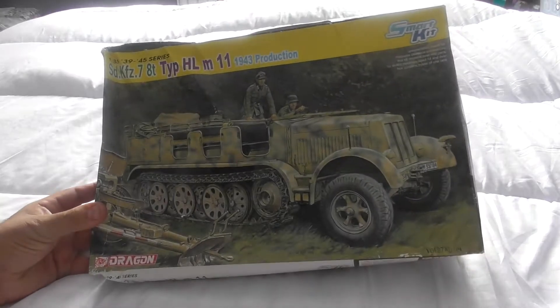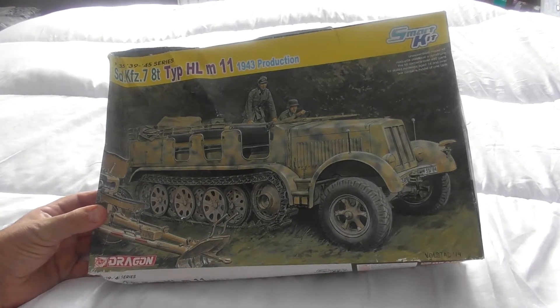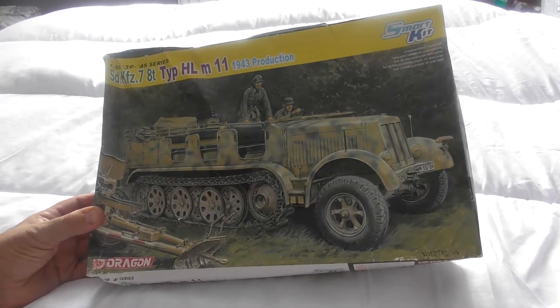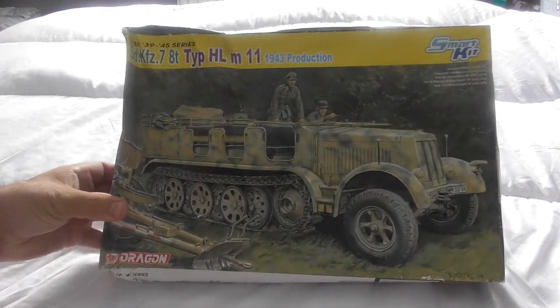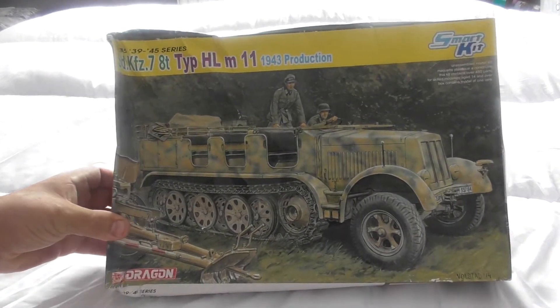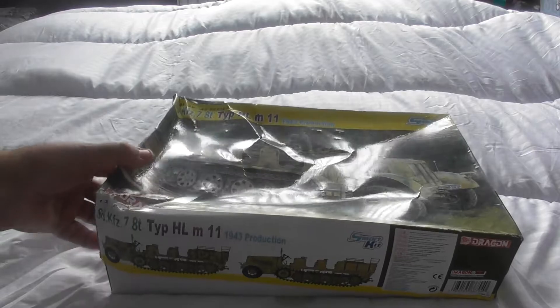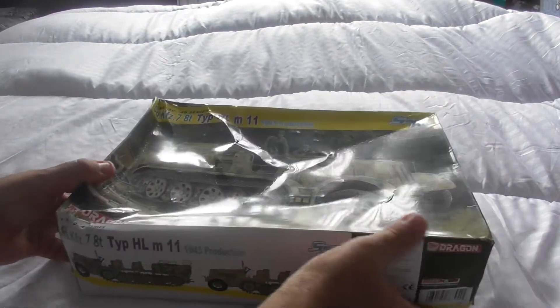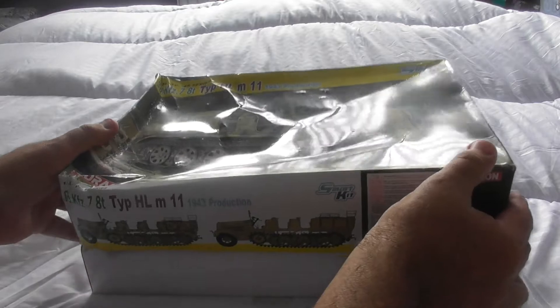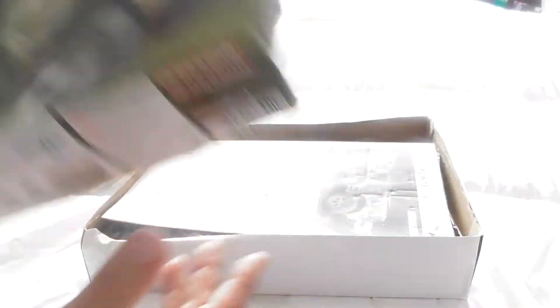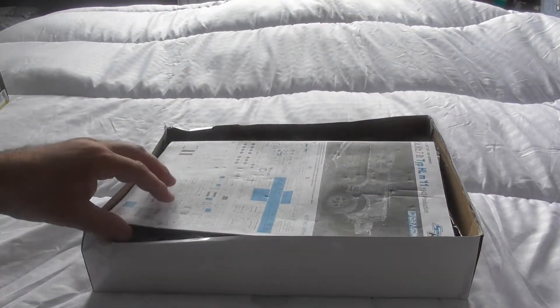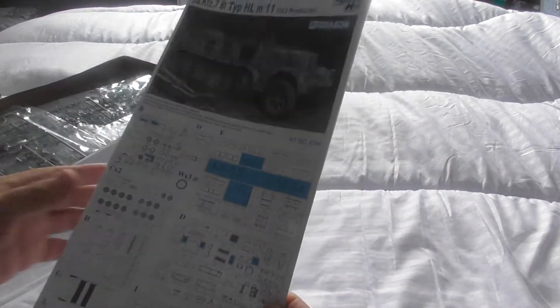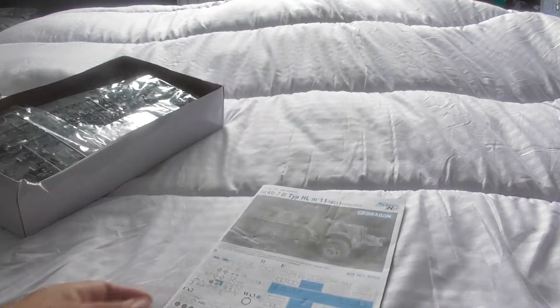I bought this on eBay, it was around about 50 pounds, came all the way from China. As you can see the box is a bit mashed, and when it came I also found there was no decals with it either. But this was the instructions.